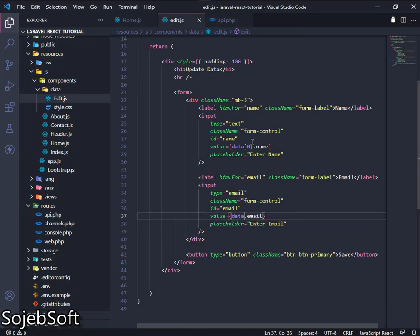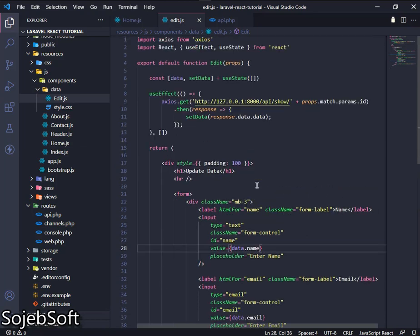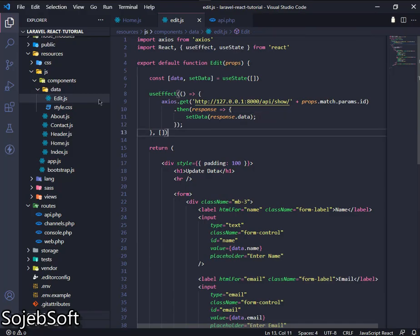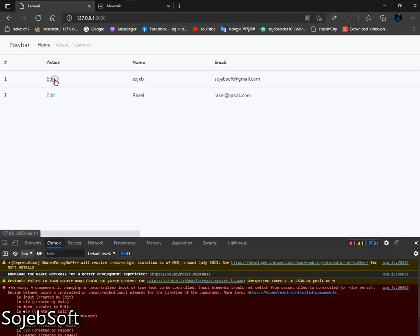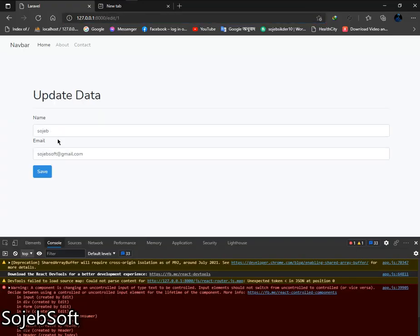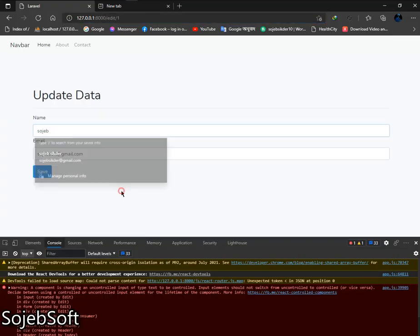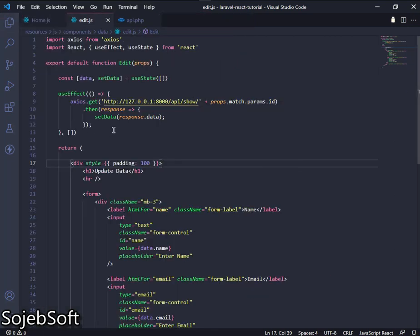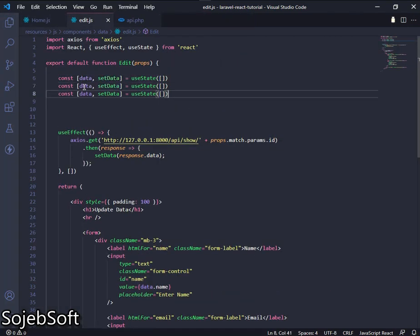Here, data.email is set and here is the response. Now we can see the data is loaded. Now we have to save our data.